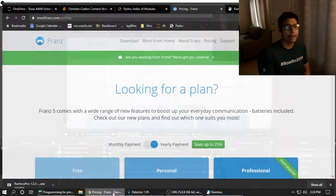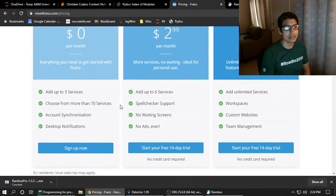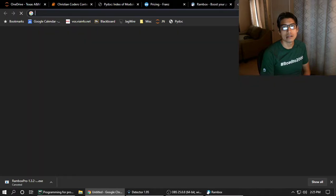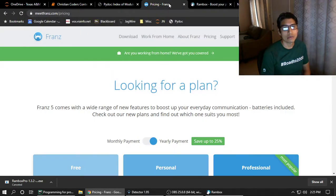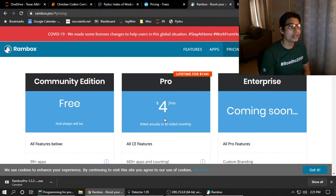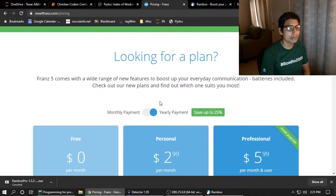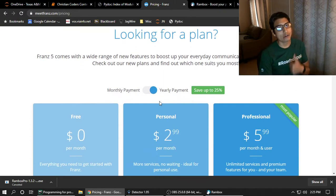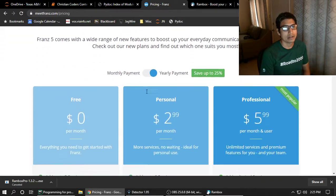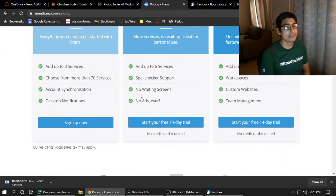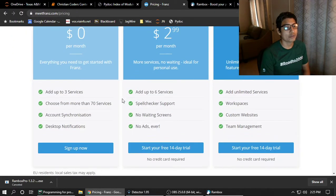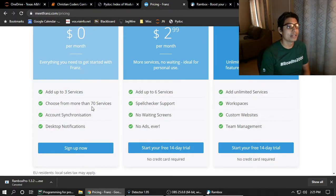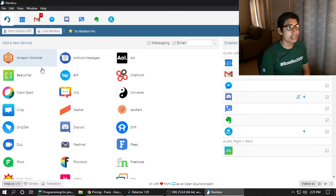The same thing happens with Franz. Franz is the same type of thing where you aggregate the messages. Rambox is an open source community type of aggregate all-in-one service, while Franz is more of a premium, higher quality, pay for it type of thing. It is better. Franz, in my opinion, I tried it with just three apps and it was great, but because Rambox is free and I get unlimited apps, that's why I do this one.